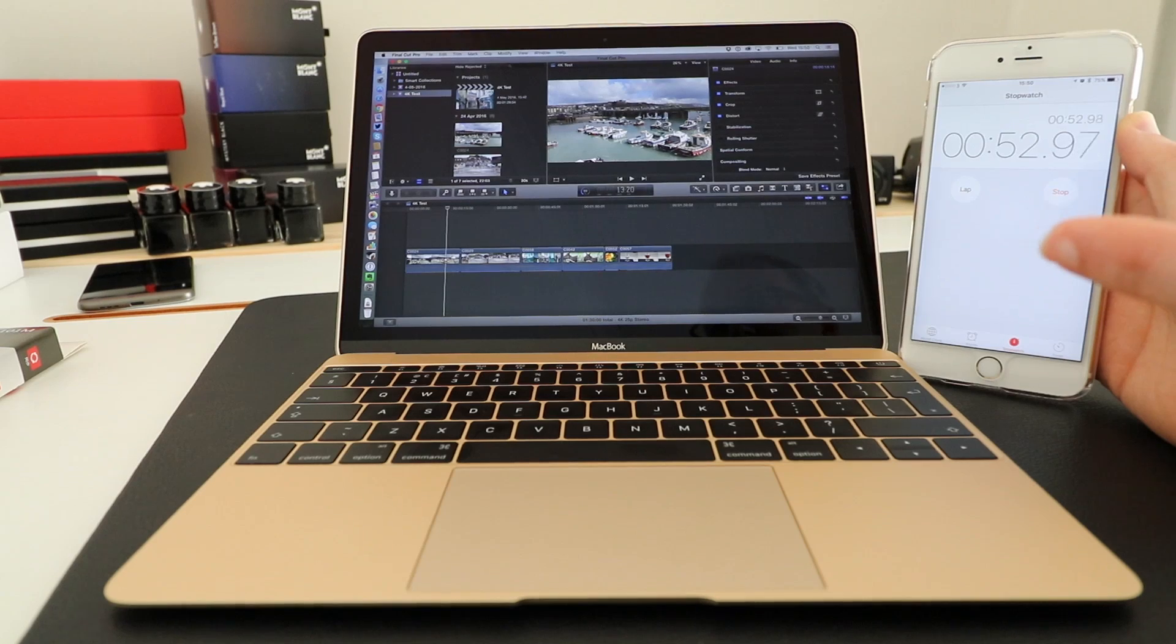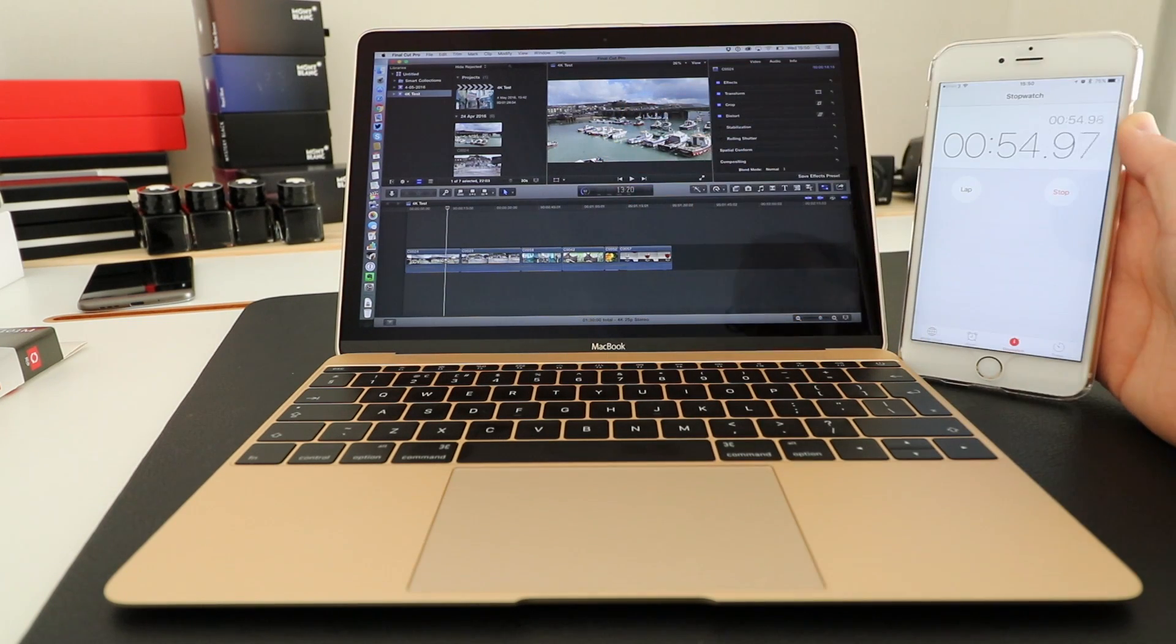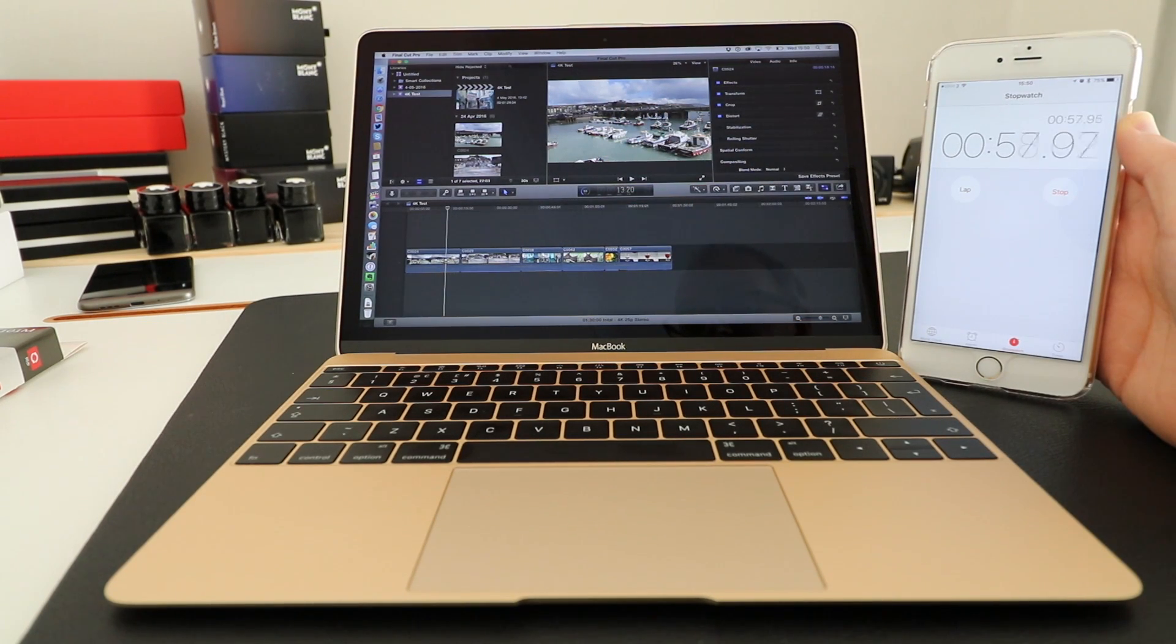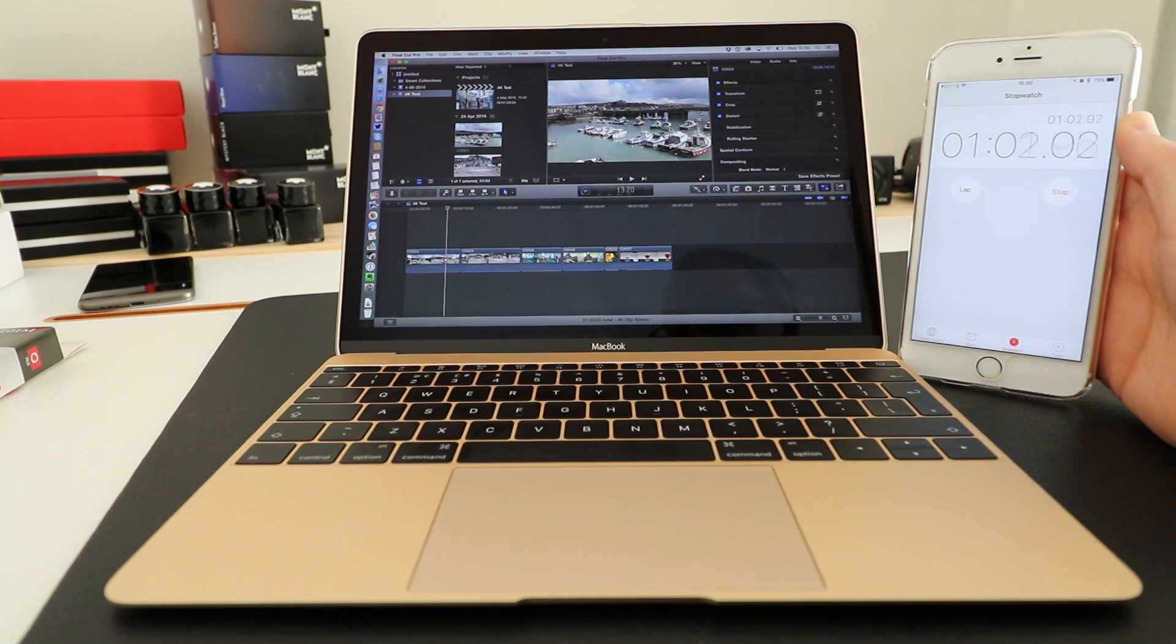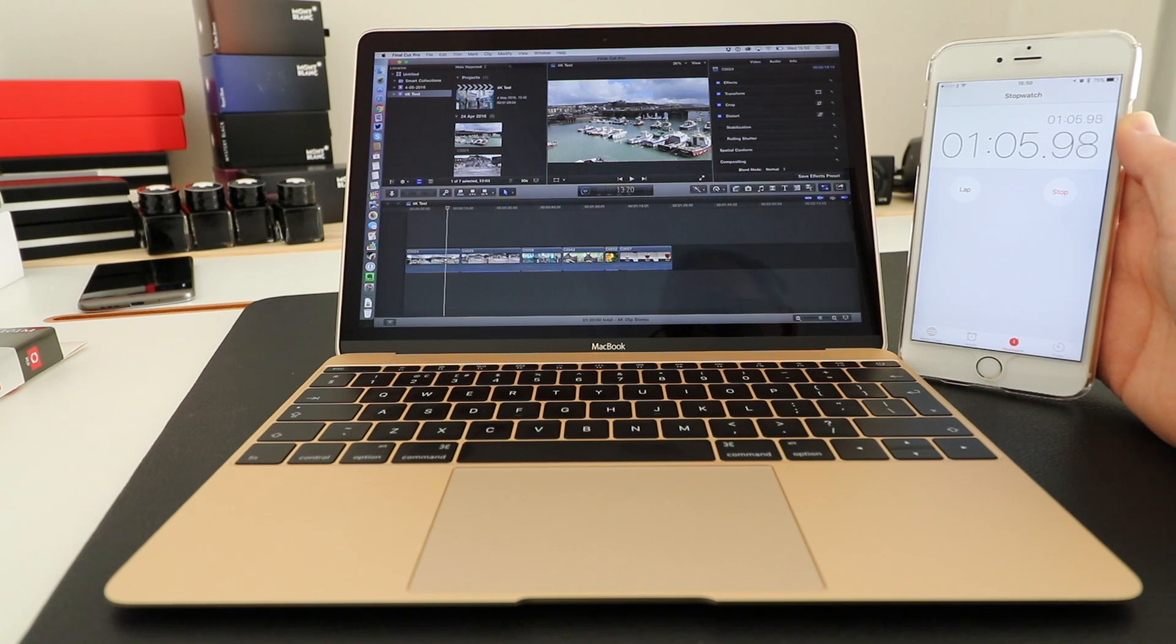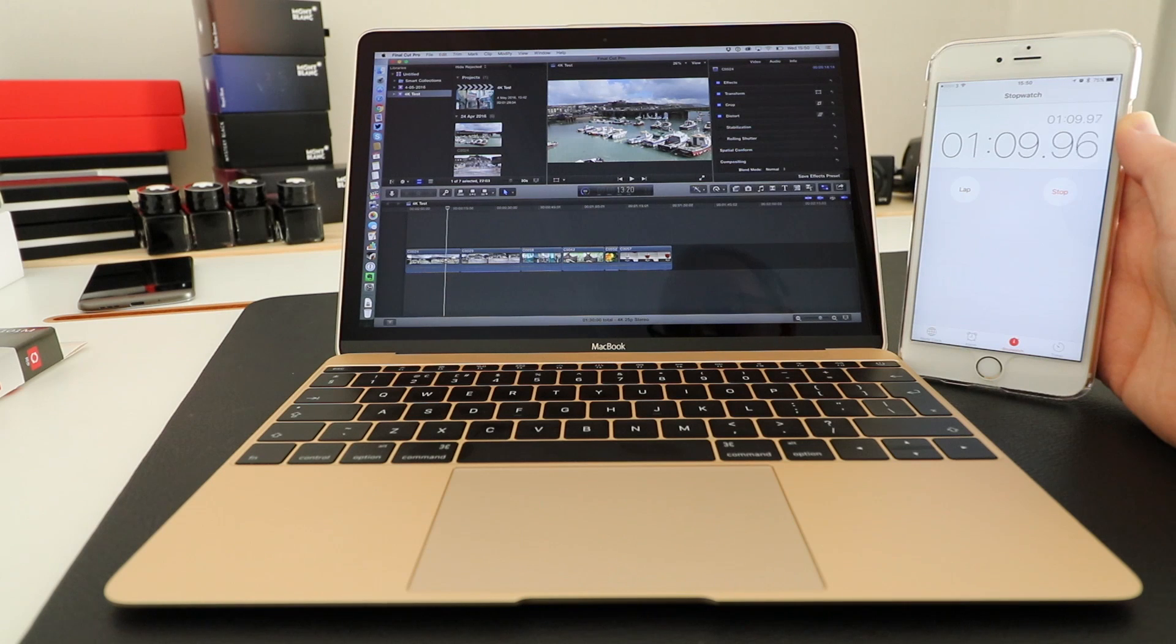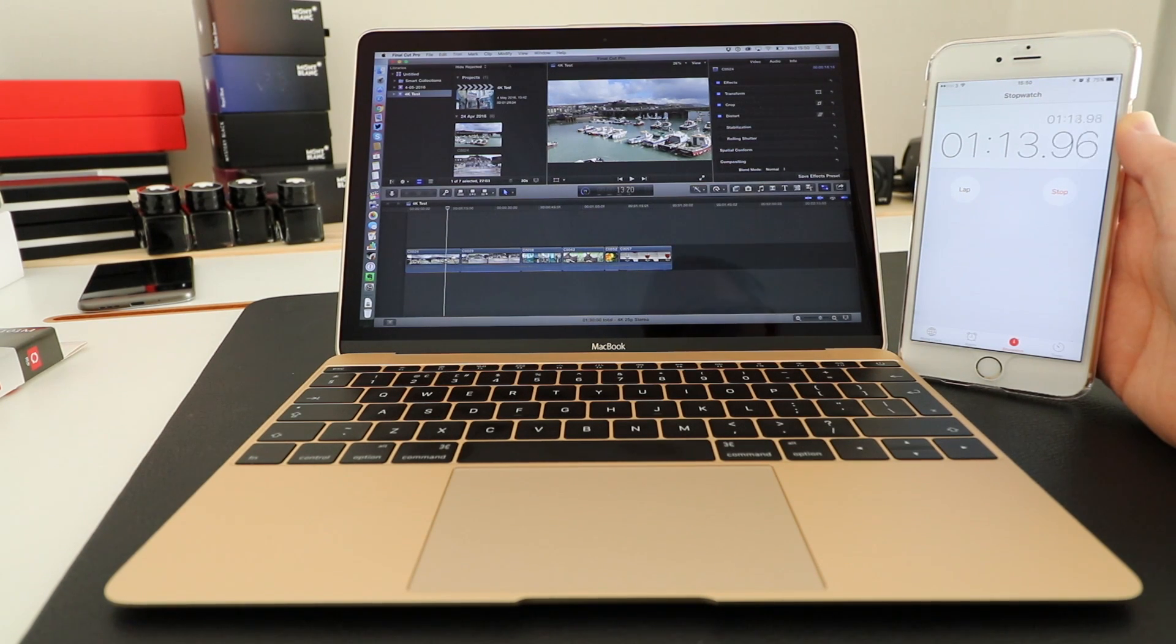We're just coming up to halfway on the video export. I should mention that this is a 4K UHD resolution file so it's 3840 by 2160, 25 frames per second, captured at 100 megabits per second bitrate and the actual length of the video we're exporting is 1 minute 30 seconds.